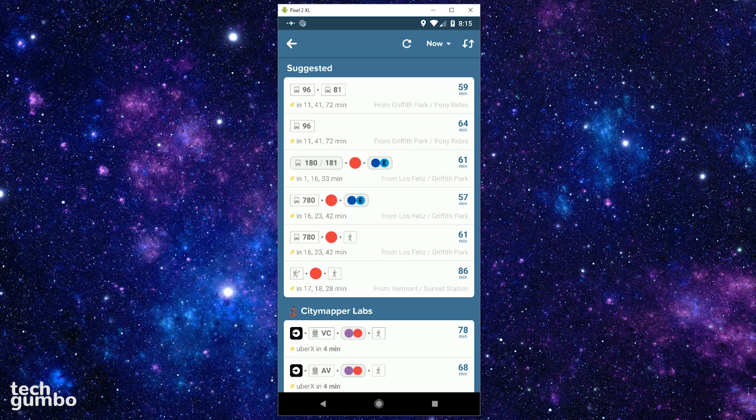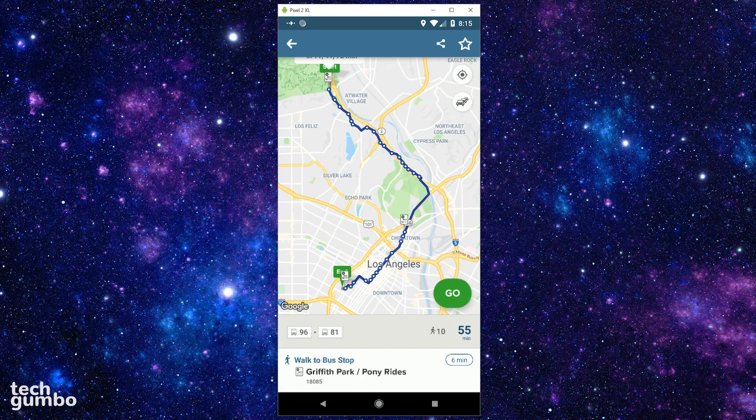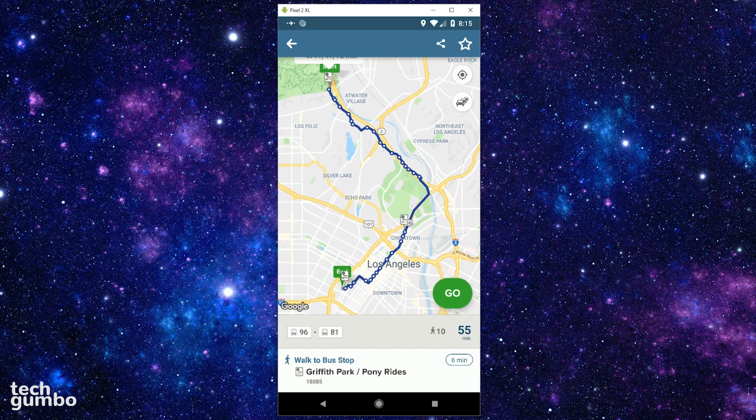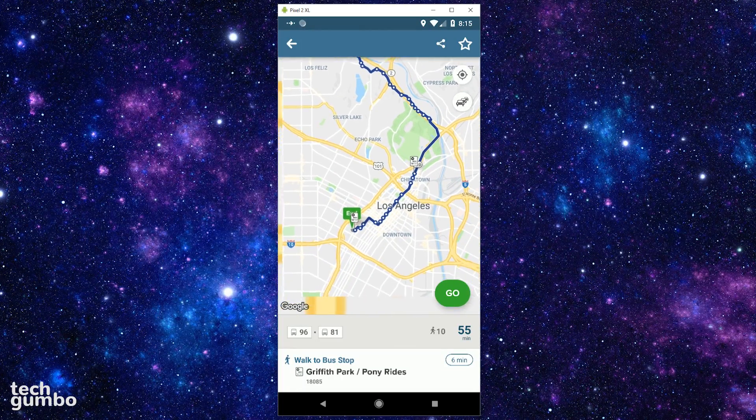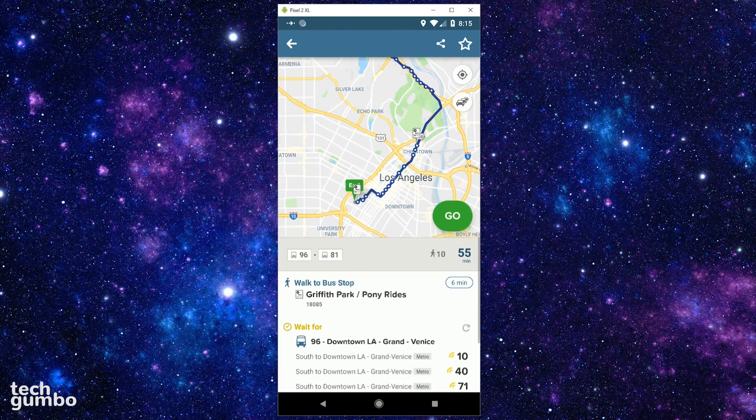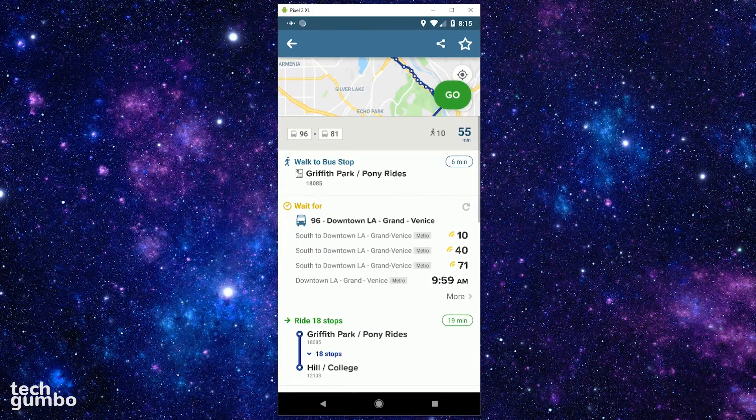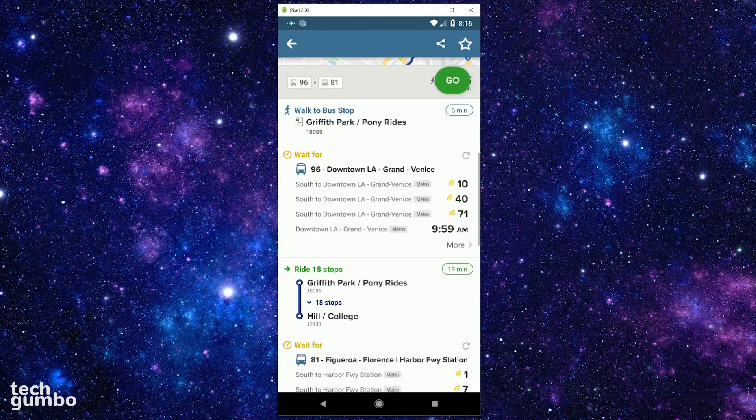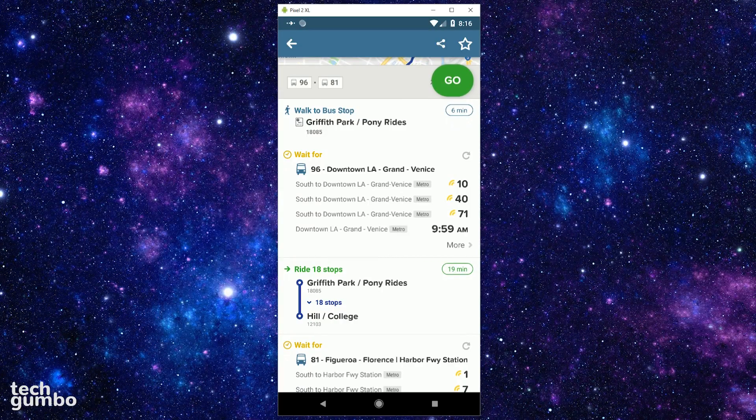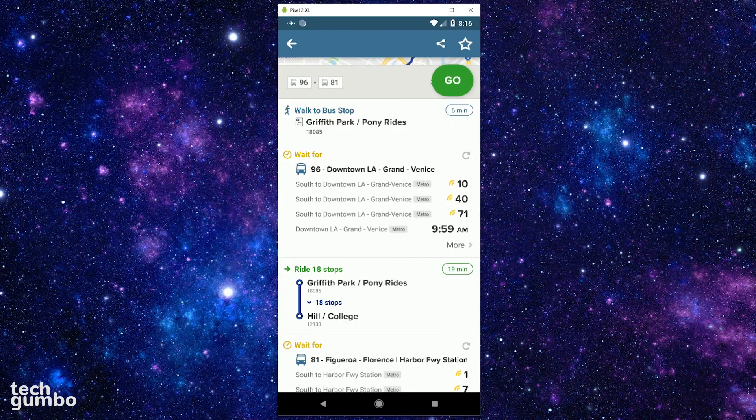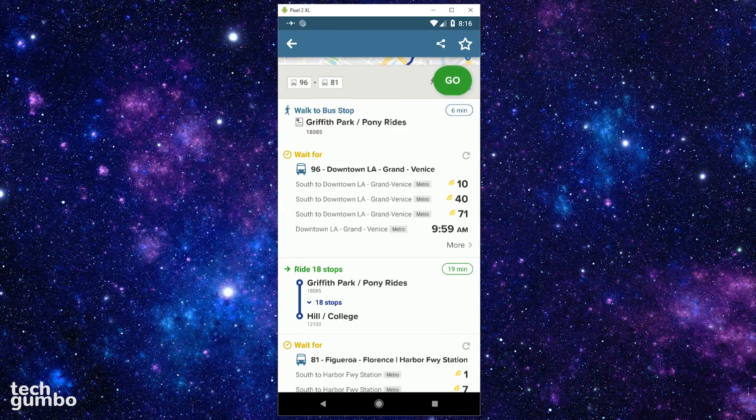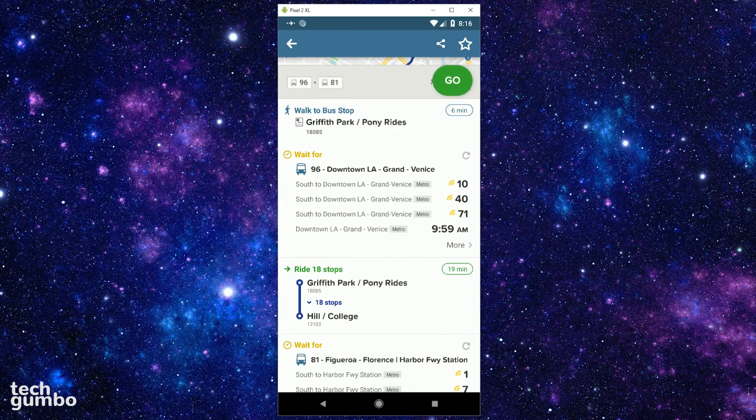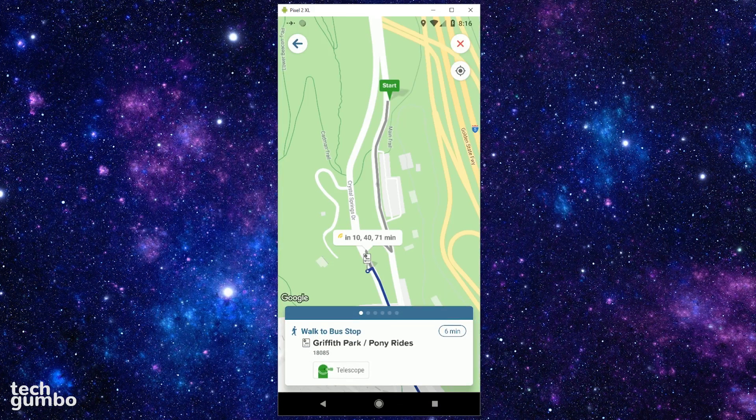Below the map is where the app really shines. It lists detailed step-by-step instructions to get you where you need to go. You would just need to tap on the Go button in the upper right when you're ready to start your trip.